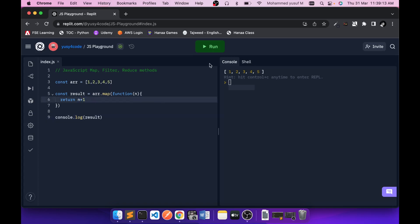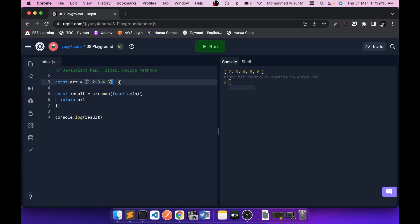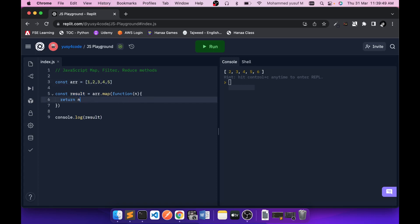If I say n plus one, we get 2, 3, 4, 5, 6 — because when number 1 is passed we return 2, when 2 is passed we return 3, and so on. The key thing to understand is that the length of the output array is always the same as the input array. If you have five elements, you get a result array with five elements. The value of each output element is determined by the return statement for each iteration.